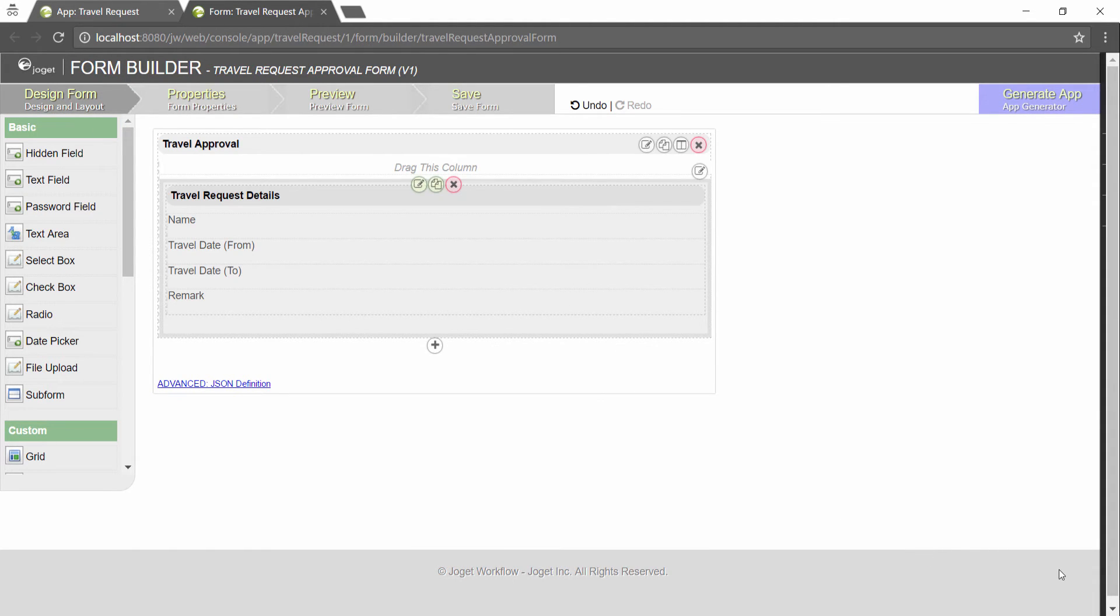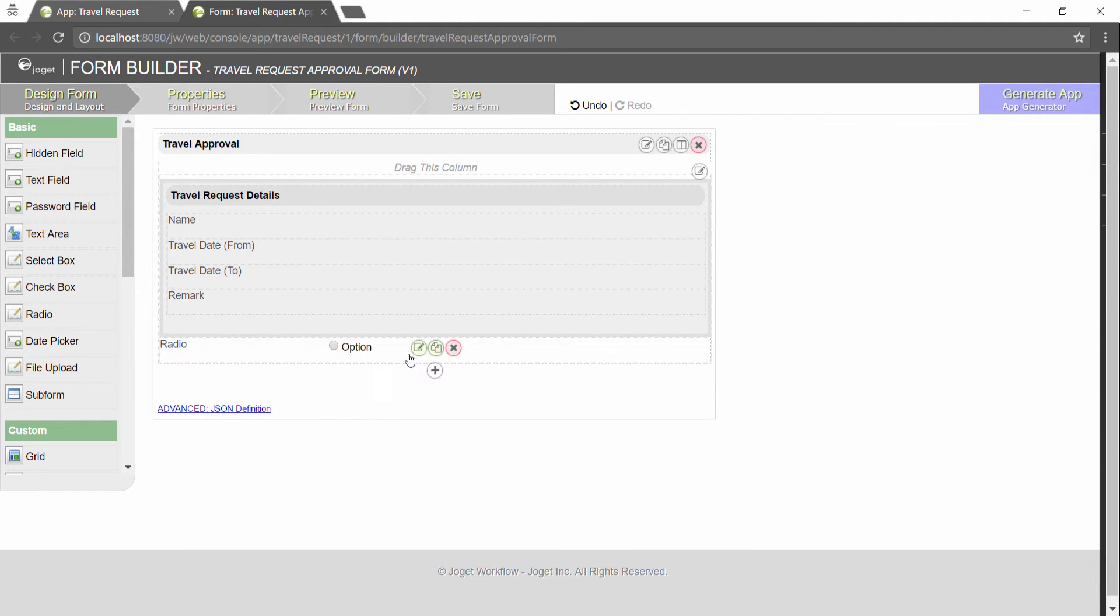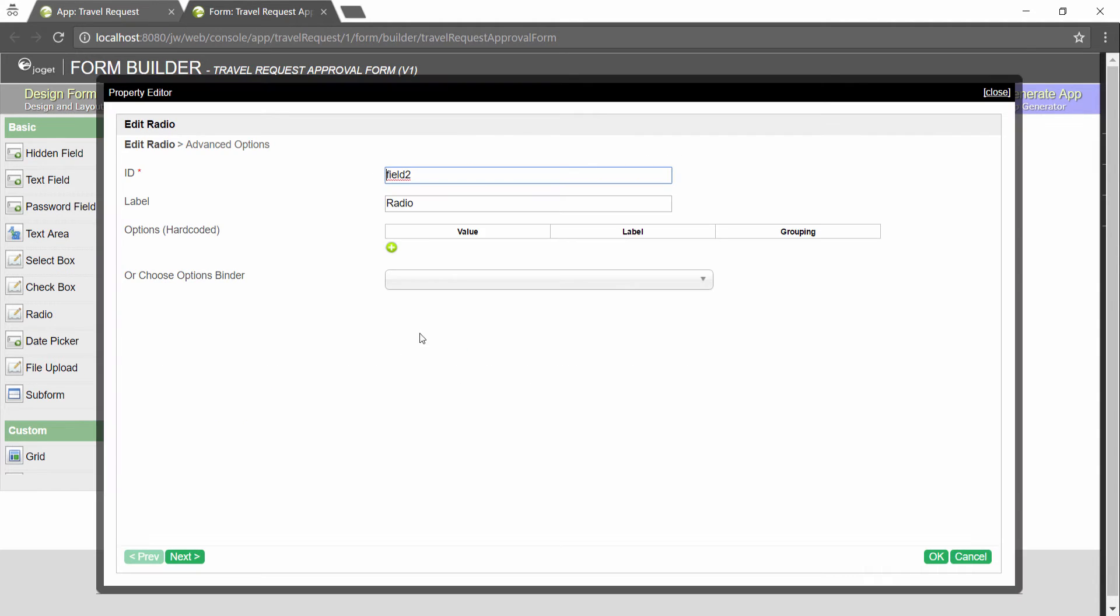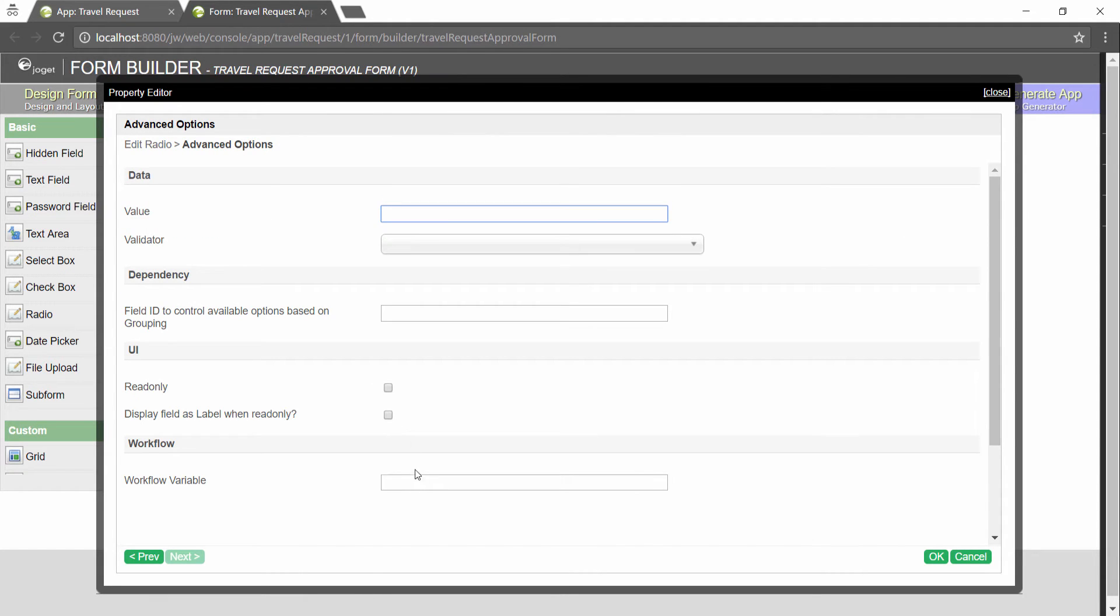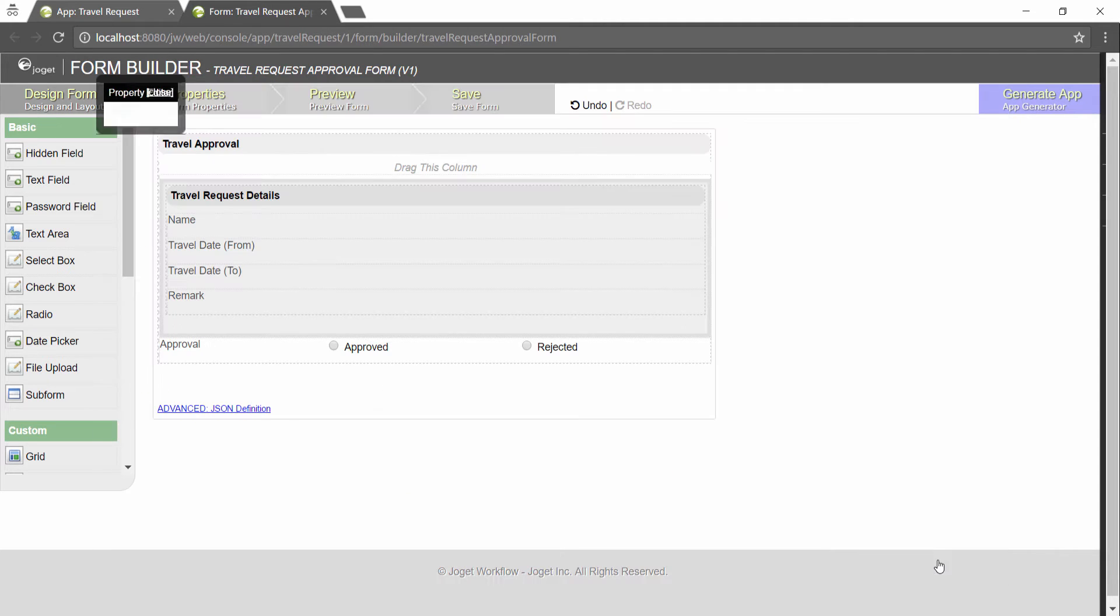Configure this subform to select the original request form. Add in radio button to have approved and rejected options. Remember to map the radio button value to the status workflow variable so that routing will work. Preview and save the form.